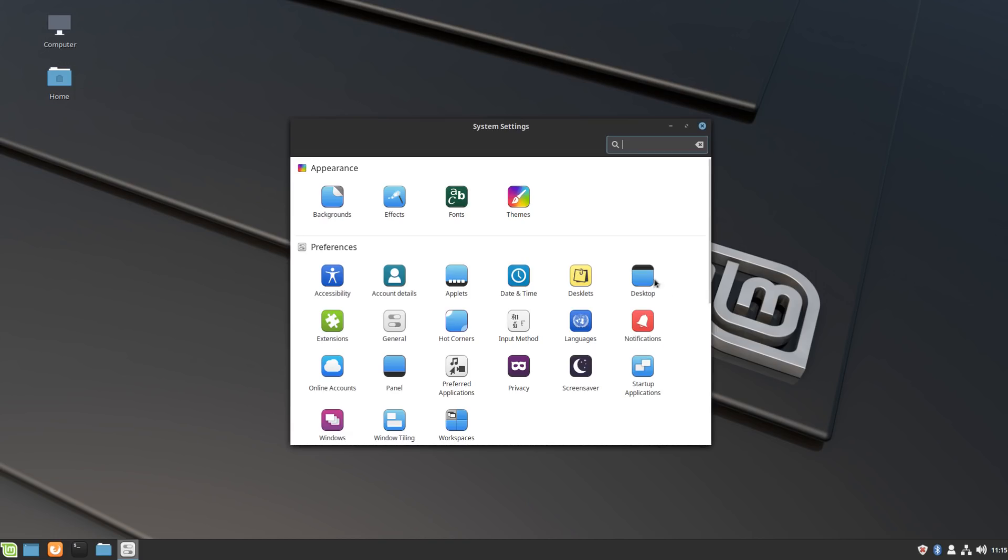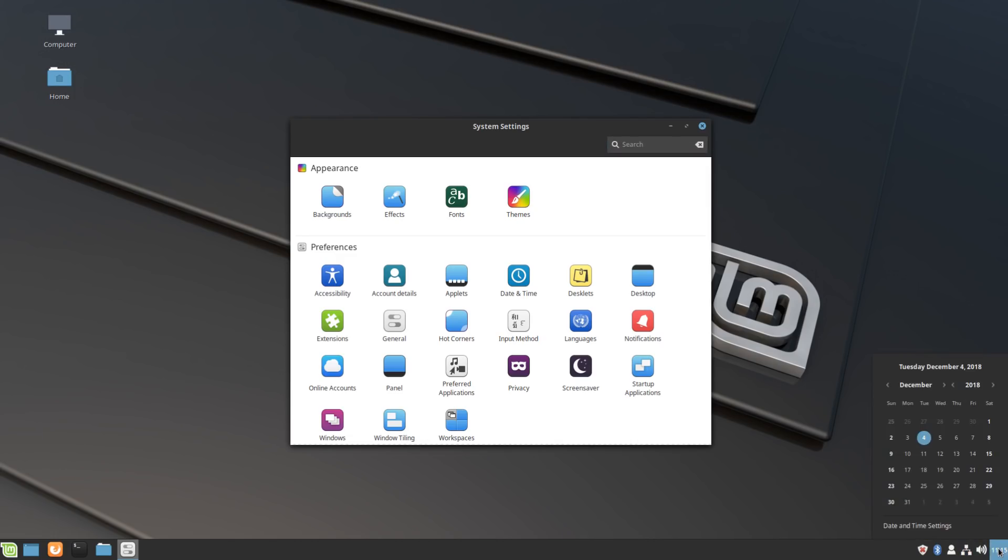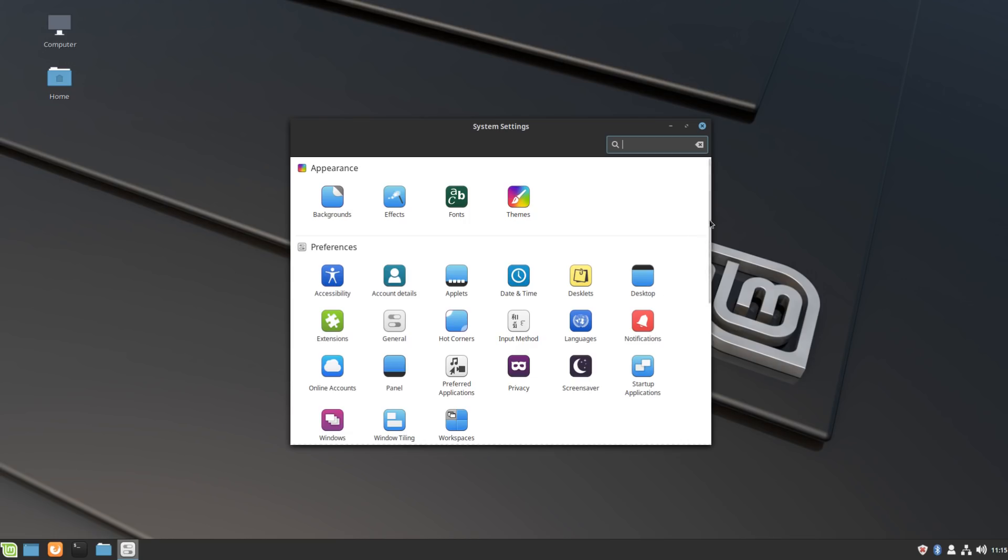When it comes to displaying notifications or having a stacked notification list, that is not enabled or present on the Cinnamon desktop by default. It's a modern desktop feature that I've come to really appreciate in Budgie, especially on Solus.